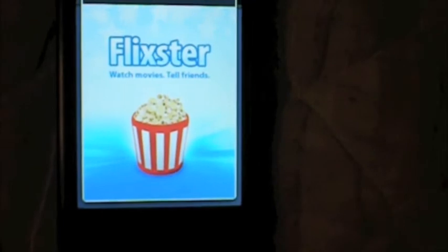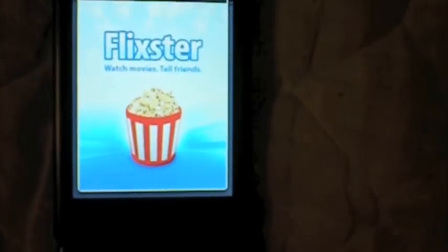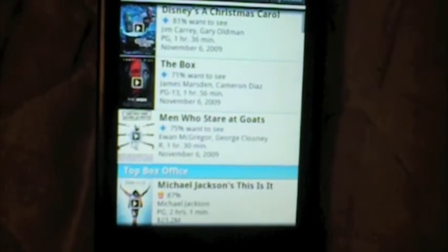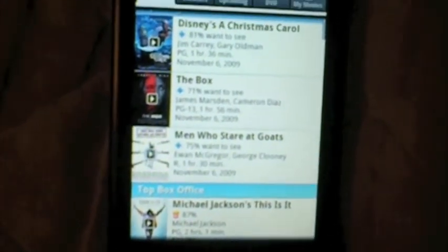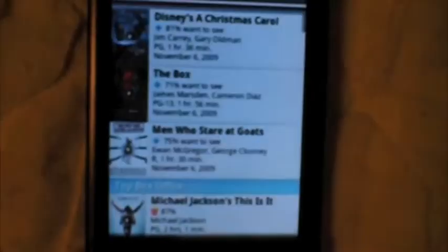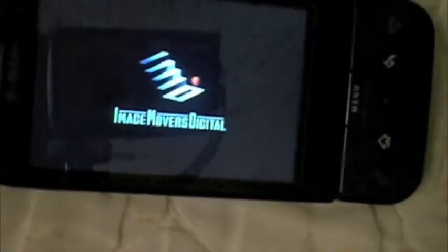The movie application is loading up. Here are some movies opening up this week. Let's say I wanted to go see Disney's A Christmas Carol — I just click on that and it's going to load up. You can watch the trailer for the video. It's pretty cool.